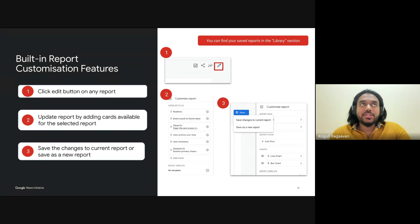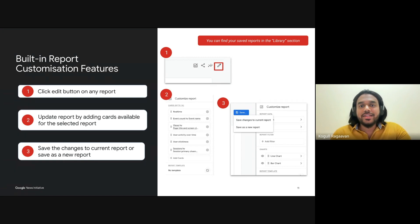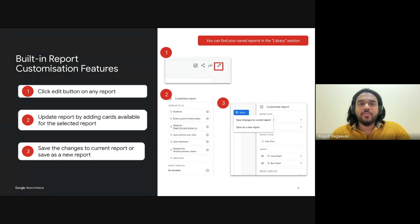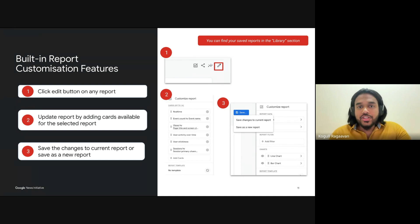Updating the report is where the fun happens. Here you can add cards that are available for selected reports. These cards can show various metrics and dimensions — things like average engagement time, page views, or geographic breakdowns. For instance, if you are interested in seeing which articles are performing well across different device types — whether it's mobile, desktop, or tablet — you can add the relevant card and get a clear breakdown of the data.